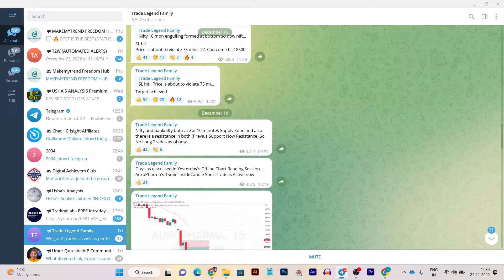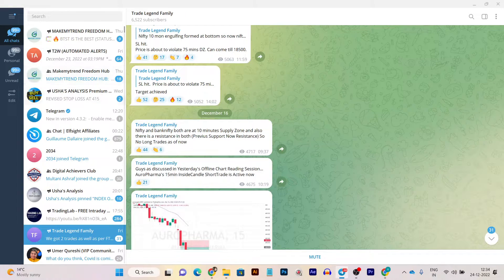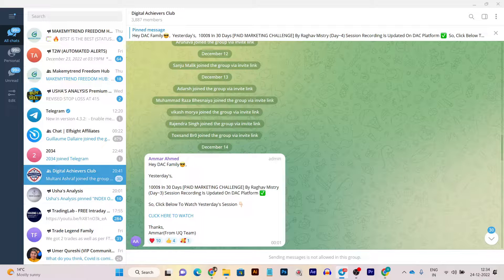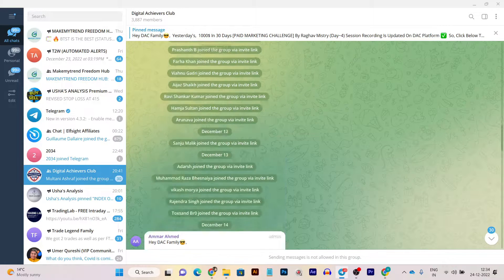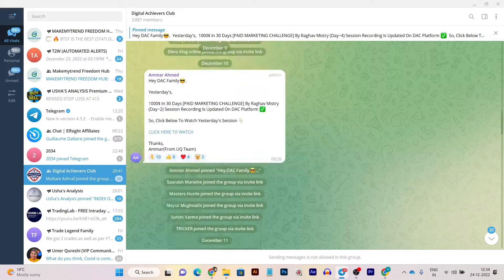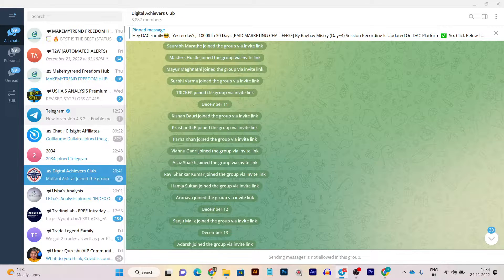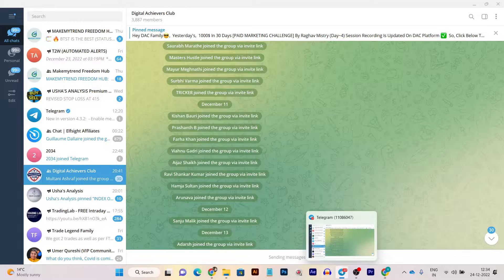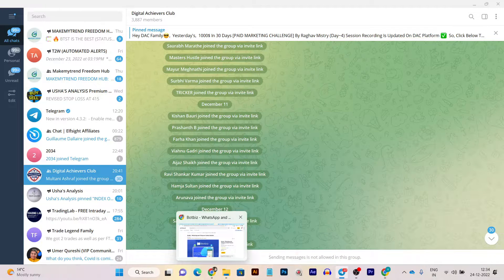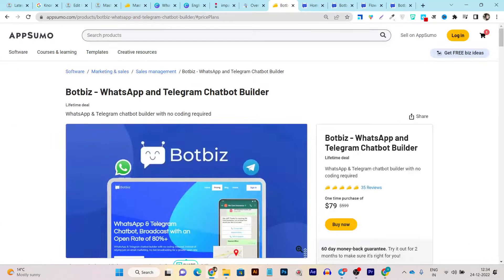For example, you can see this is a Telegram channel for stock market services with more than 6,000 subscribers. This is another channel for digital marketing services, and they are selling out their courses and earning a very good amount.